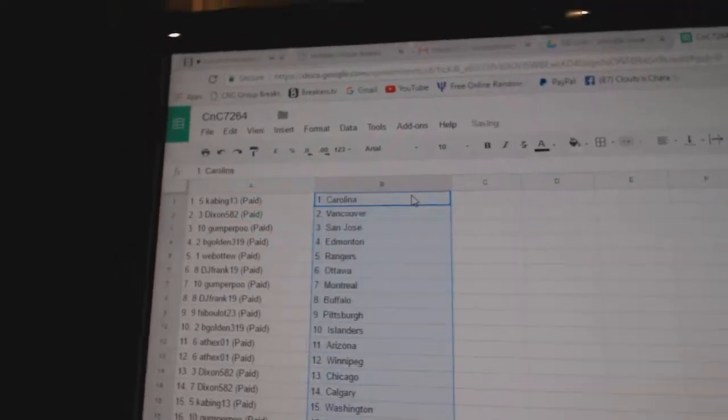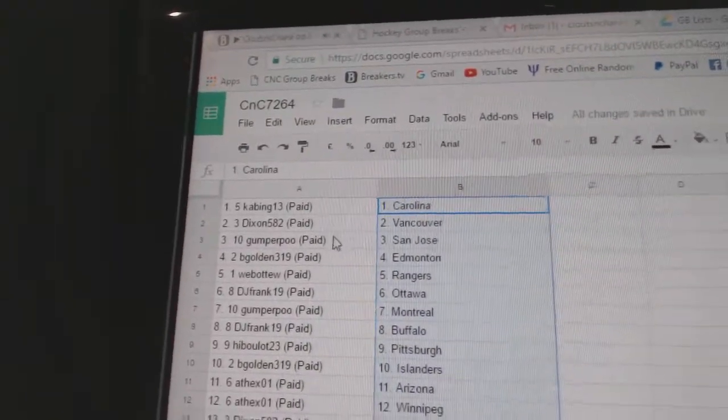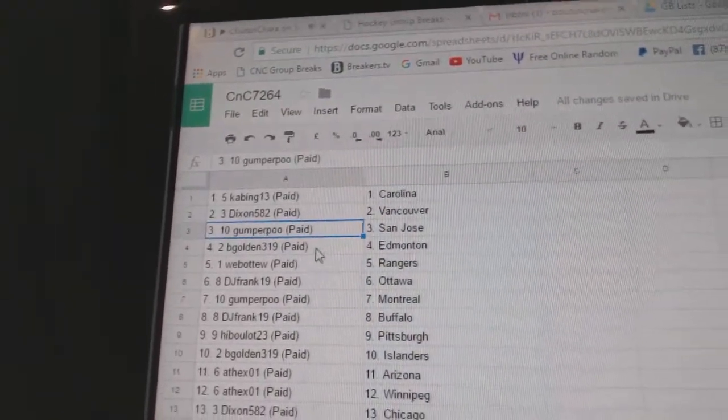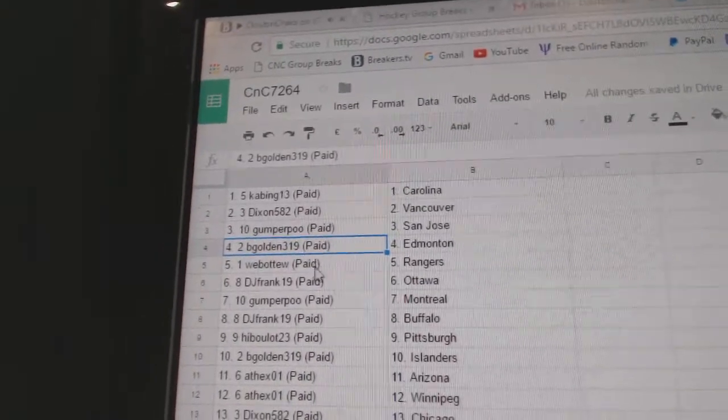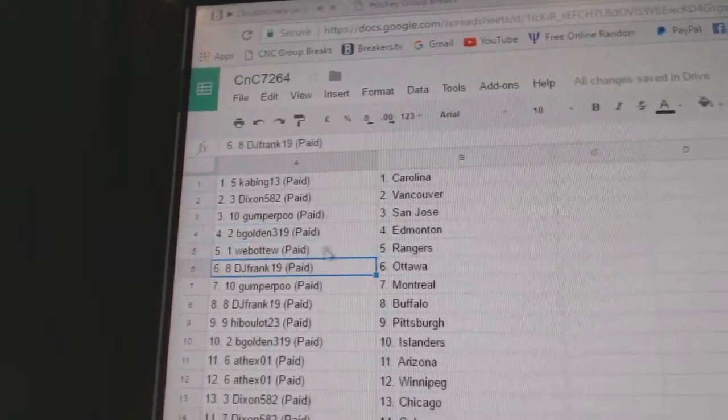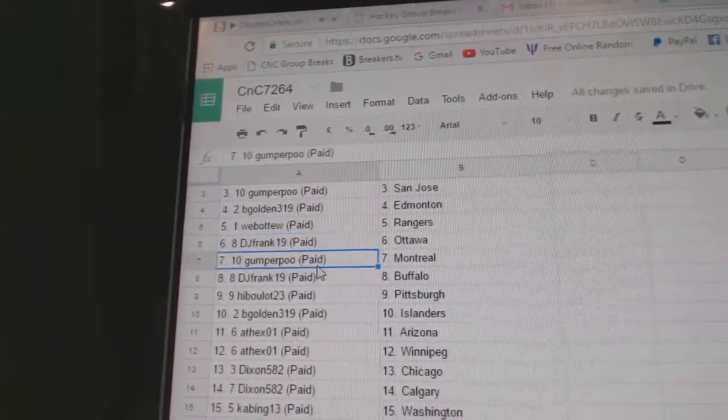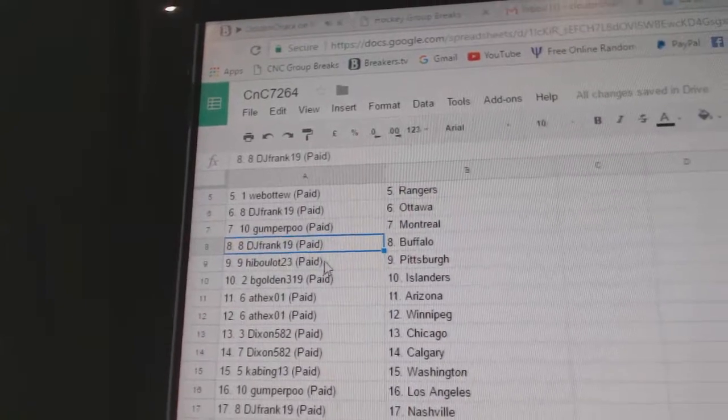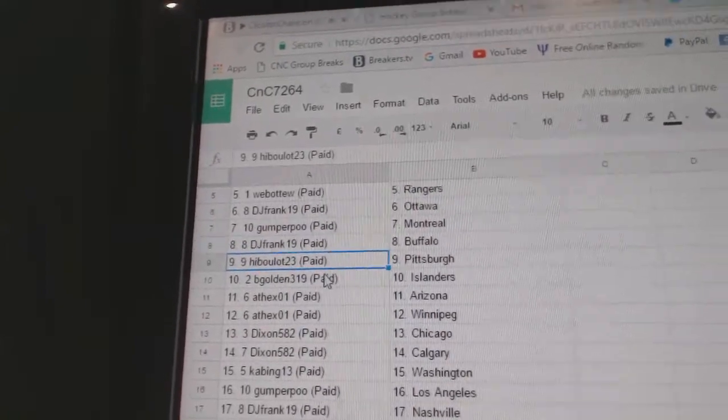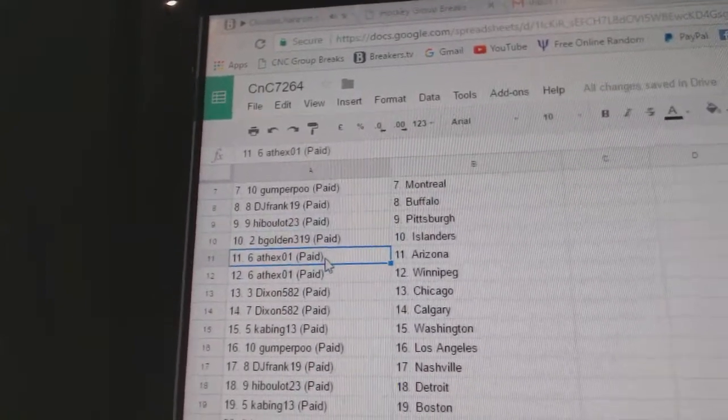Paste. So Kabing's got Carolina. Dixon's got Vancouver. Gumper, San Jose. B. Golden's got Ed Money. Web02 Rangers. DJ Frank, Ottawa. Gumper, Montreal. DJ Buffalo. Hib's got Pittsburgh. B. Golden Islanders.